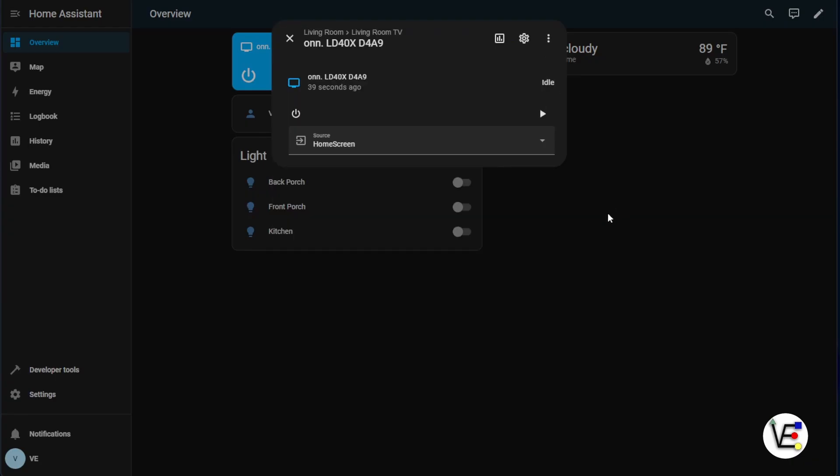So with that, I'm going to consider our Roku smart TV to be added to Home Assistant. I hope you enjoyed this little tutorial about how to get your Roku smart TV integrated with Home Assistant and I hope you learned something or at least it gave you the confidence to try doing this yourself.